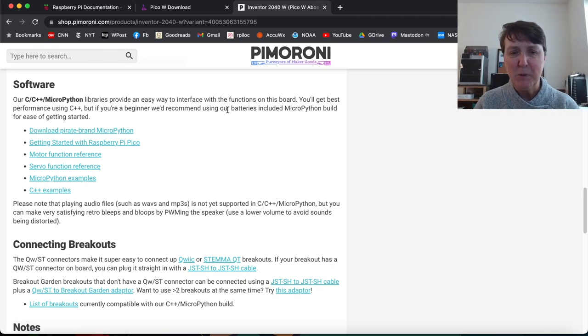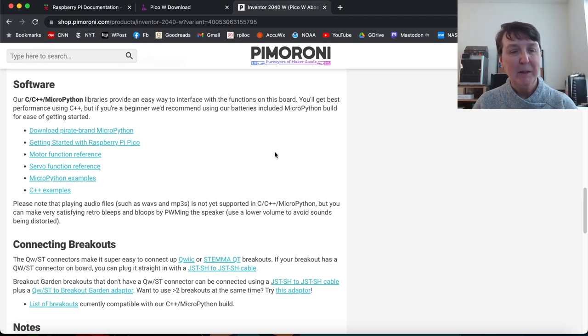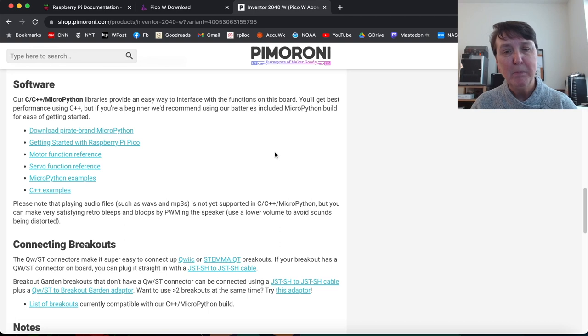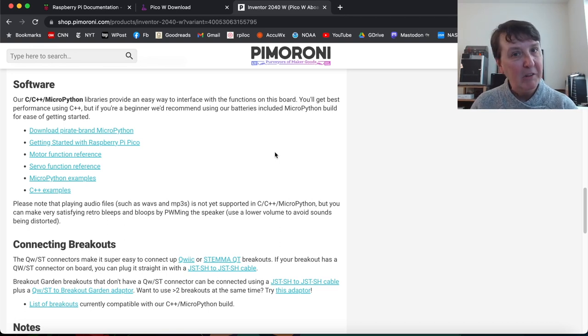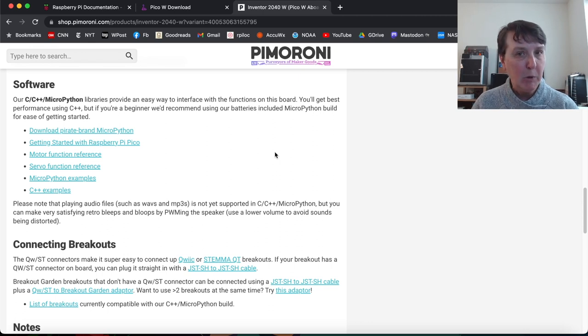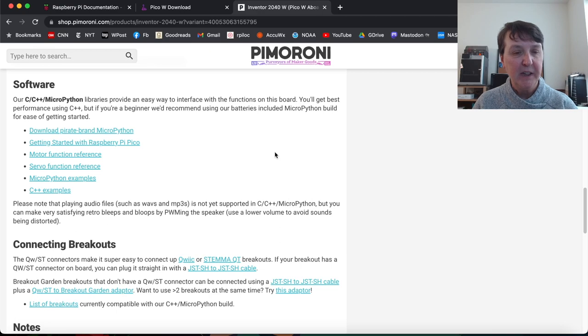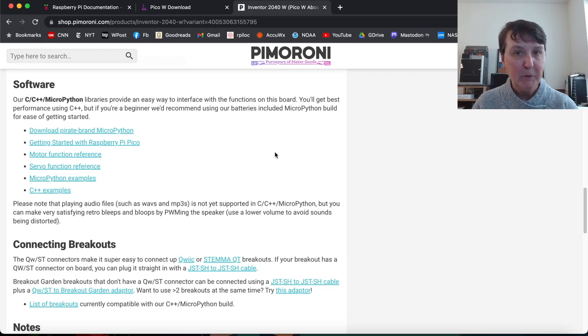They sometimes refer to this as batteries included MicroPython, but that just means they use the standard MicroPython and they've already added in all the libraries to use their products. So that'd be the reason that you'd want to use a Pimoroni version is that you have one of their products and you'd like to use the libraries that they've written for those.